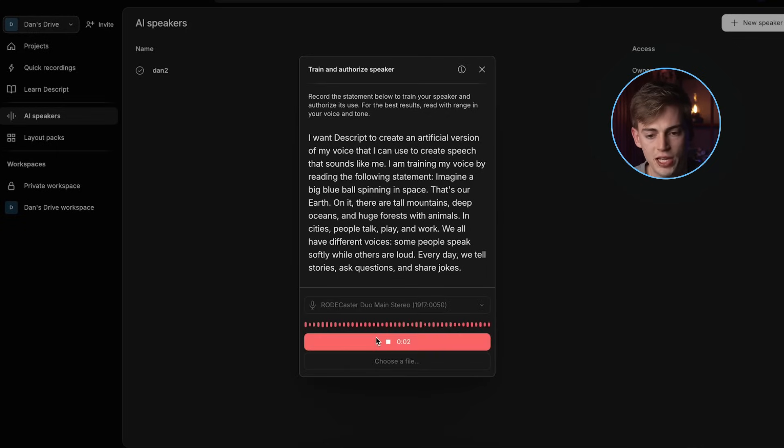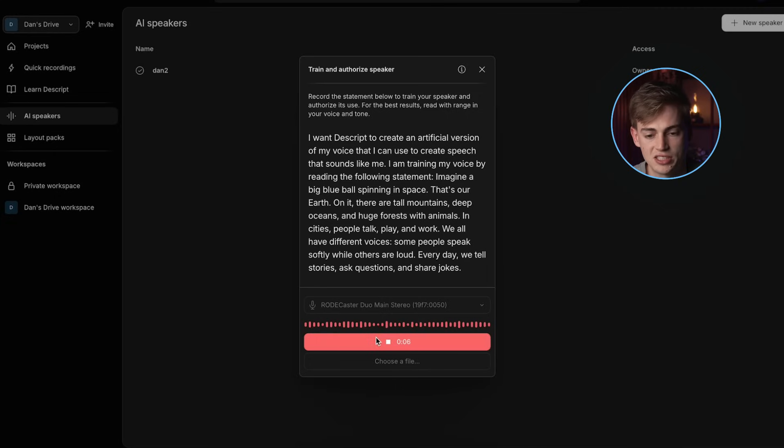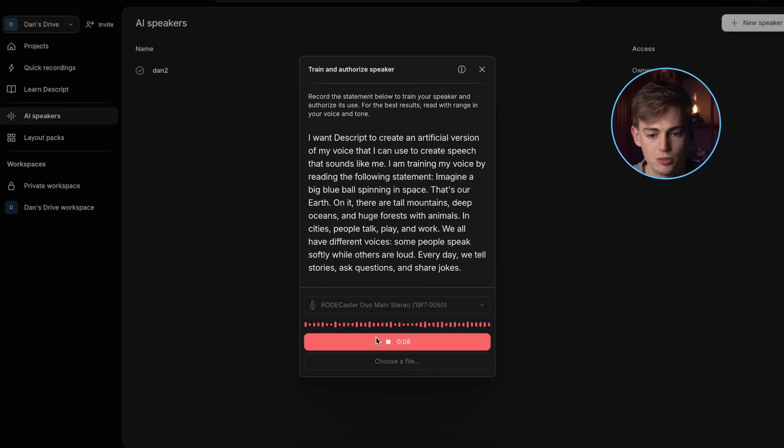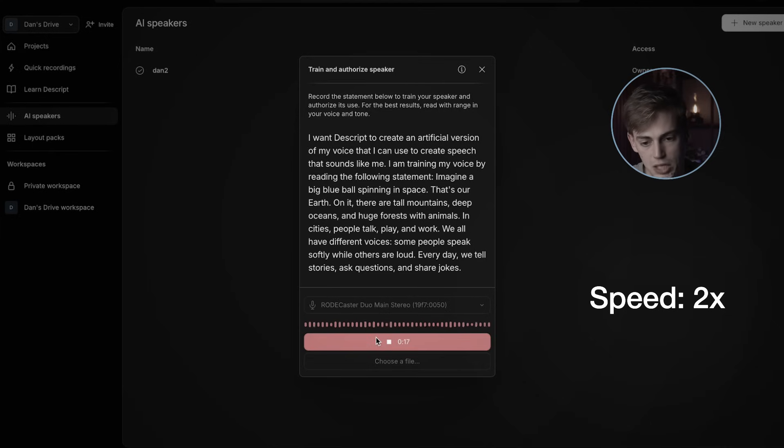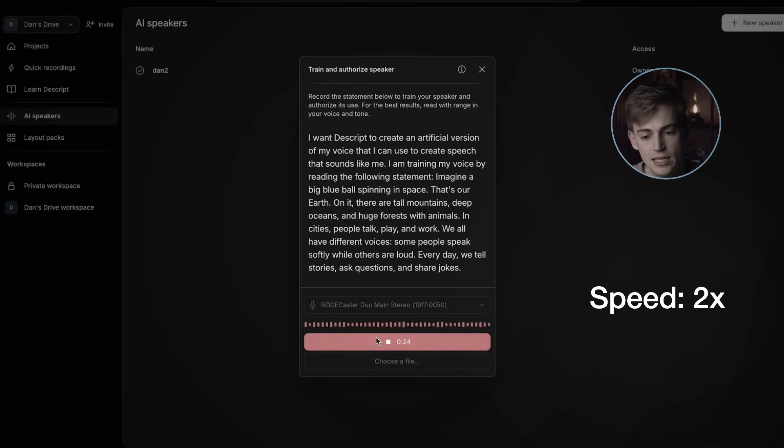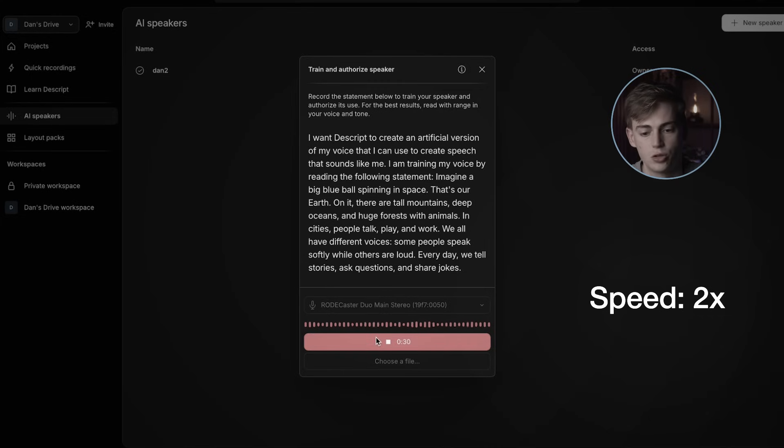I want Descript to create an artificial version of my voice that I can use to create speech that sounds like me. I am training my voice by reading the following statement. Imagine a big blue ball spinning in space. That's our earth. On it, there are tall mountains, deep oceans, and huge forests with animals. In cities, people talk, play, and work. We all have different voices. Some people speak softly while others are loud. Every day we tell stories, ask questions, and share jokes.